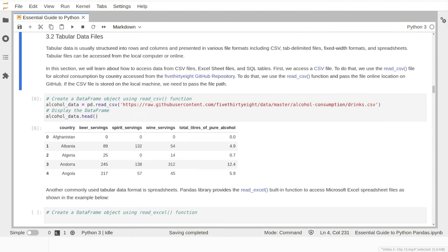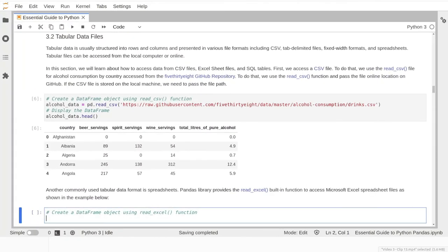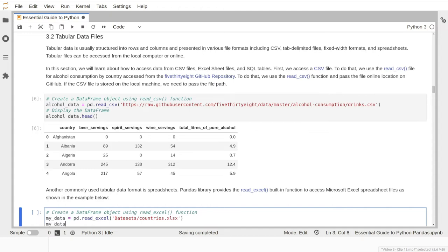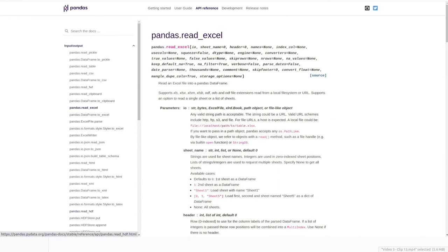In this example, we will use an Excel file already stored on our local machine, saved in the dataset subfolder. We create a DataFrame object and pass the file location to the read_excel function. The read_excel function also has many possible parameters, such as getting data from a specific sheet name. You can learn more about these parameters by clicking the read_excel link to go to the documentation page. Next, we will learn how to import data from a relational database table.